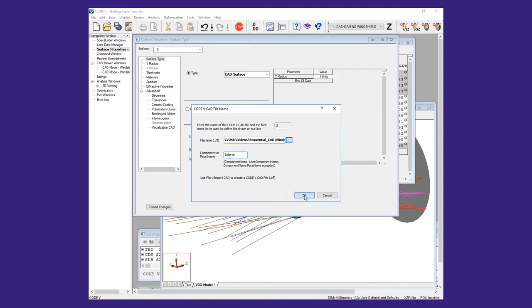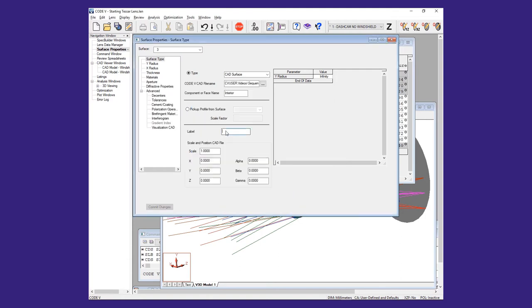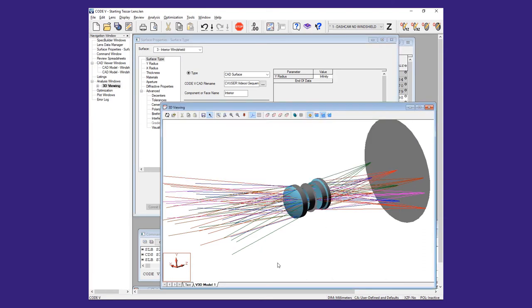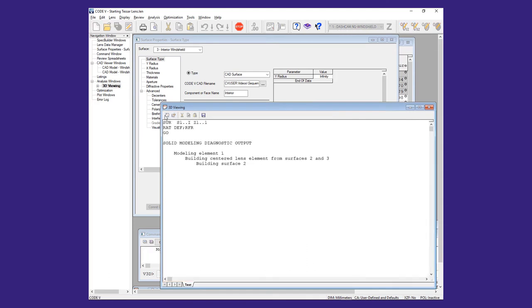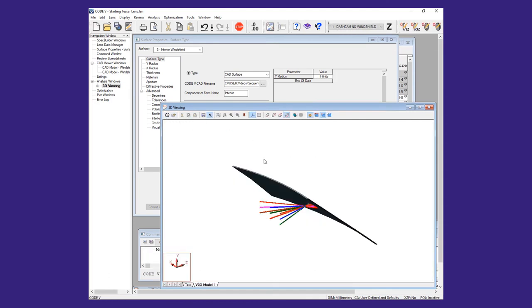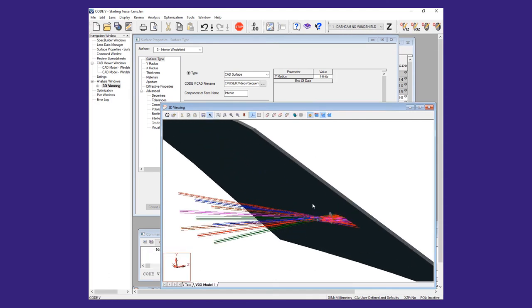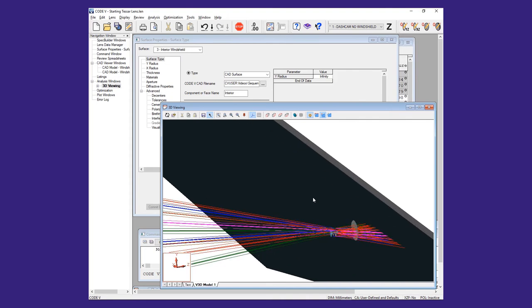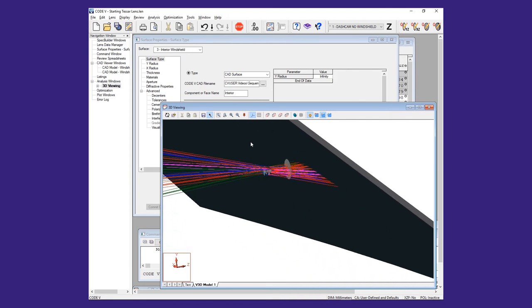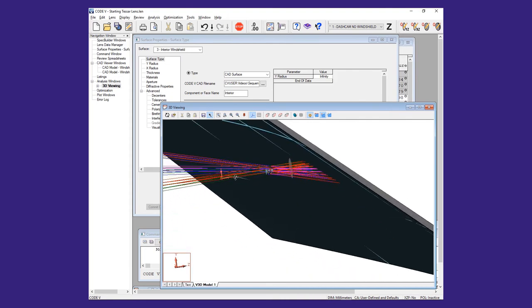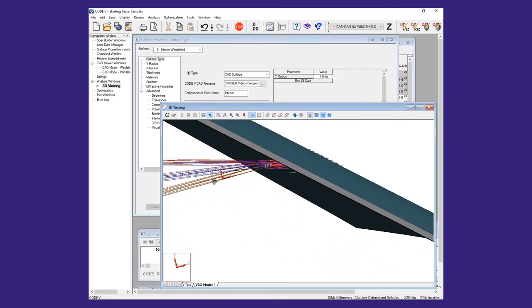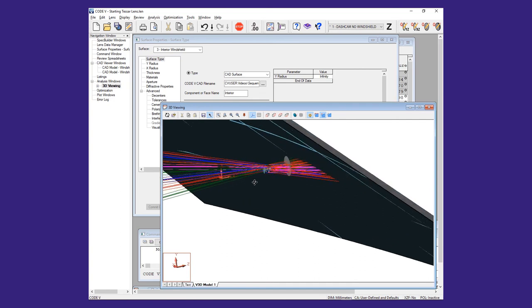After the surfaces have been added, we can rerun the 3D viewer and see that the windshield is in the wrong location. Selecting one of the windshield surfaces, we see the associated coordinate system is aligned with the z-axis of the model, but the windshield has the incorrect orientation.